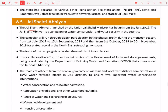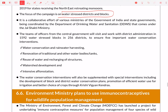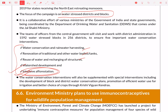Next is Jal Shakti Abhiyan. Jal Shakti Ministry launched this initiative to ensure water conservation and water security in the country. Water-stressed districts and blocks will be more focused under this scheme. There are 5 interventions: water conservation, rainwater harvesting, intensive afforestation, watershed development, and reuse of wastewater. Don't forget intensive afforestation and watershed development as part of Jal Shakti Abhiyan.